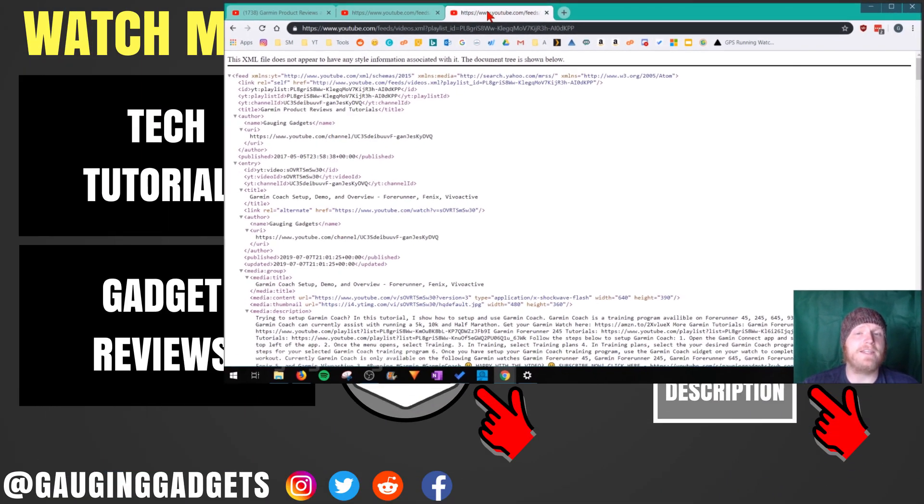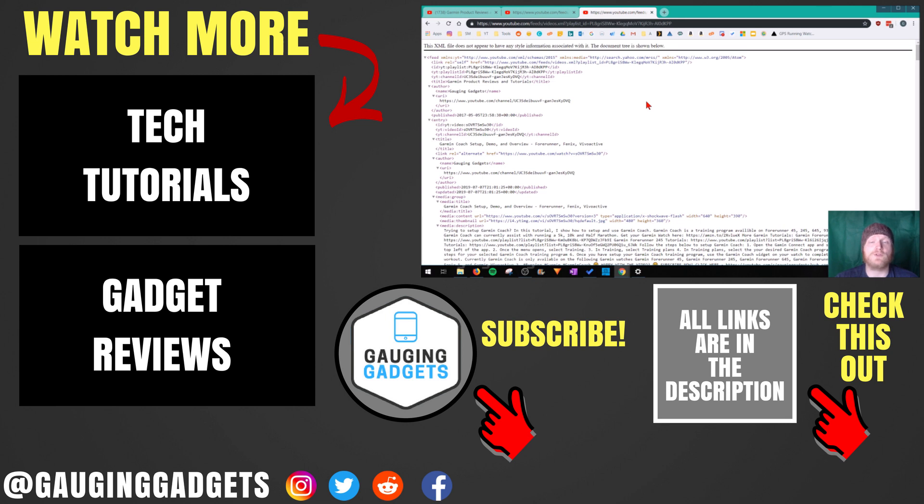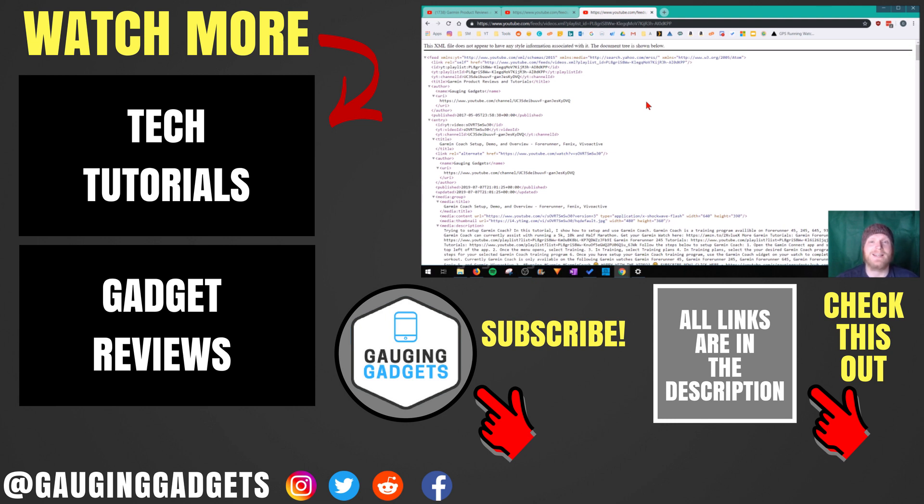So that's how you find the RSS feed URLs for any YouTube channel or YouTube playlist. If you have any questions about this, leave a comment below. I'll get back to you as soon as I can. If you'd like to see more YouTube tutorial videos, check the link in the description. If this video helped you, give it a thumbs up. And please consider subscribing to my channel, Gauging Gadgets, for more gadget reviews and tech tutorials. Thank you so much for watching.